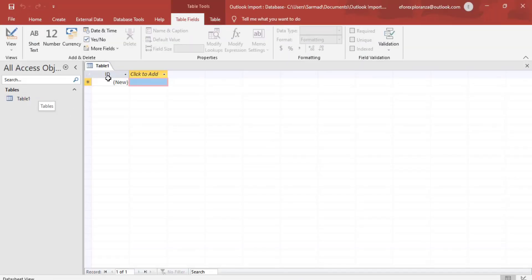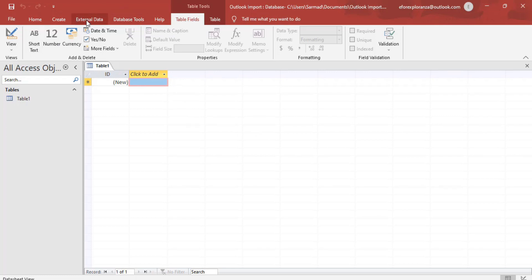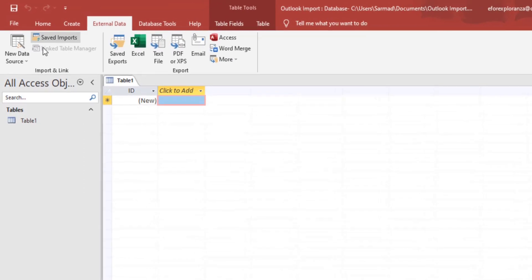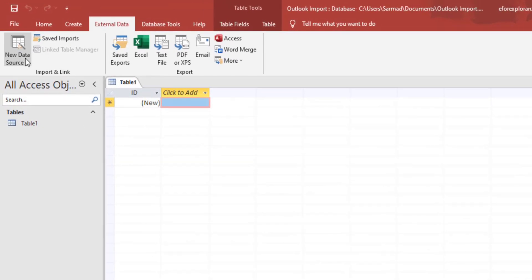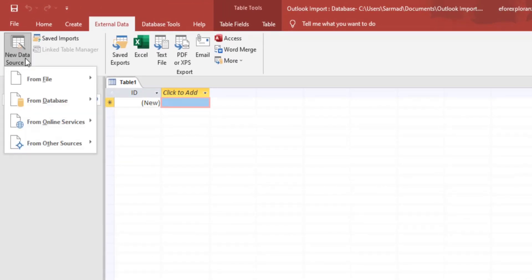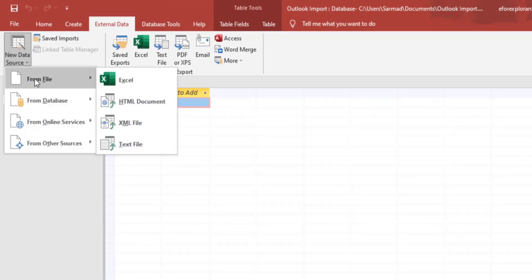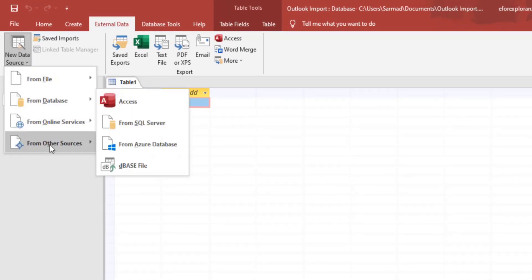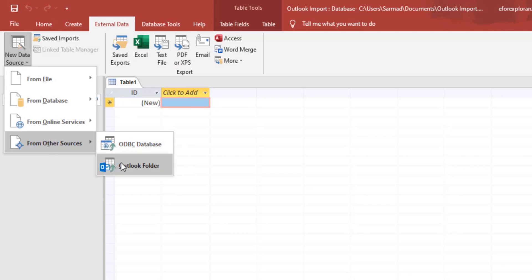Now we're going to link this database to our Microsoft Outlook folder. To do this we'll go to external data and new data source. From there we'll go to from other sources, click on Outlook folder.